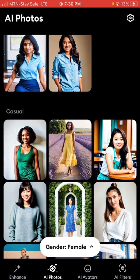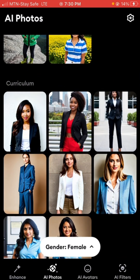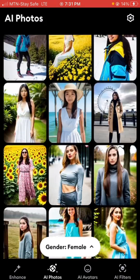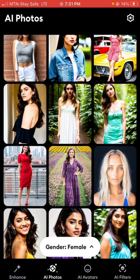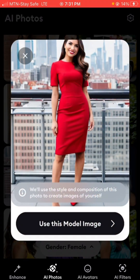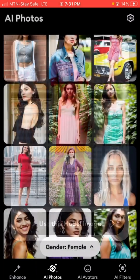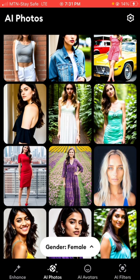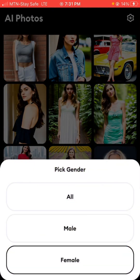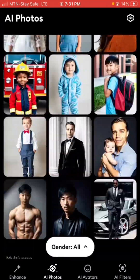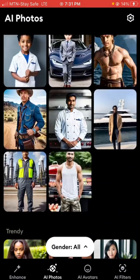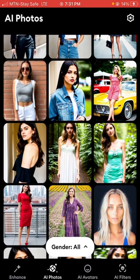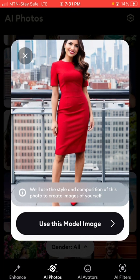Let's say I want to recreate myself in this woman's body. I'm looking for one that's suitable — okay, let me use this one. This one looks very professional and it captures the image of a classy, elegant woman. I'll click on 'Use This Image Model'. You can also determine if you want to change the gender — male, female, or all. If I click on 'All' it brings out different models in different sexes and you can choose anyone you want. I'll go with this one and click 'Use This Model'.